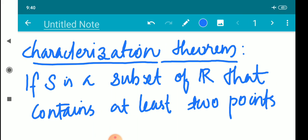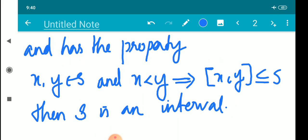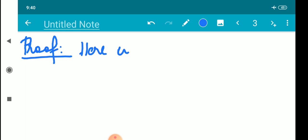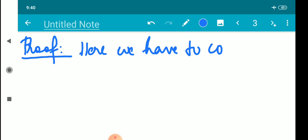For the proof: S is a subset of R. If x, y belongs to S and x less than y, then the closed interval [x, y] is contained in S. Here we have to consider four cases based on whether S is bounded.